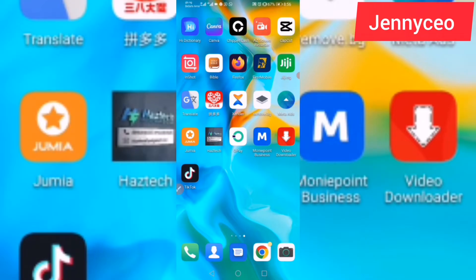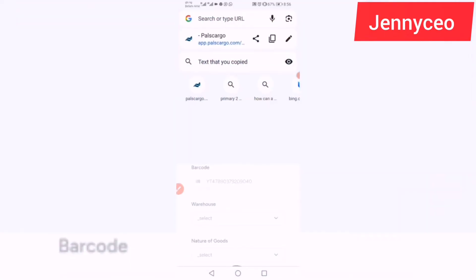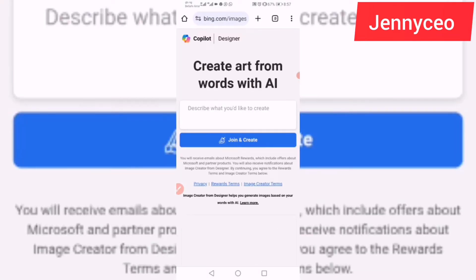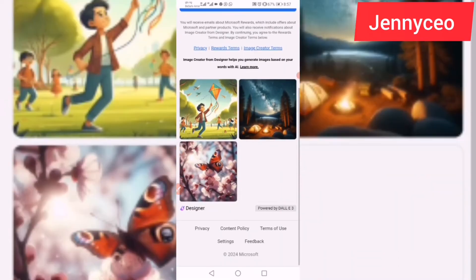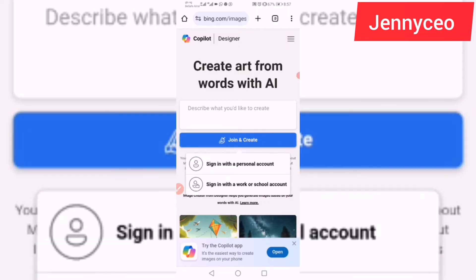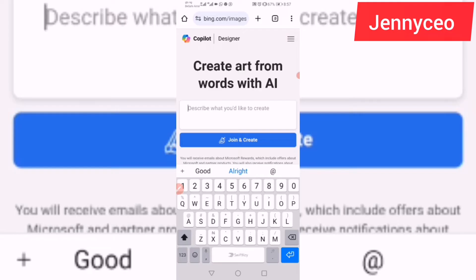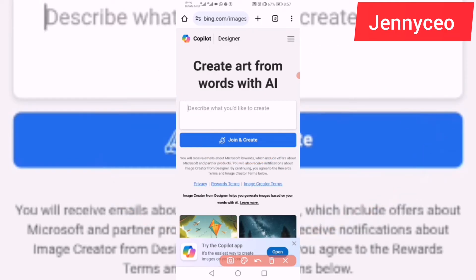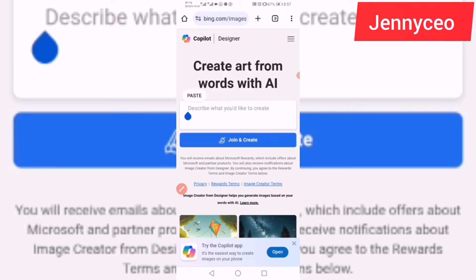Quickly let me use my screen record to show you how to create a 3D marvelous and fabulous logo using AI for free. The first thing you need to do is go to your Chrome browser and go to Bing — specifically bing.com/images/create. Click on it. If you've not registered you'll see a sign-up option, so just register. I've already joined, so I'll just describe what I want to create. If you're new, you just need to join and create.